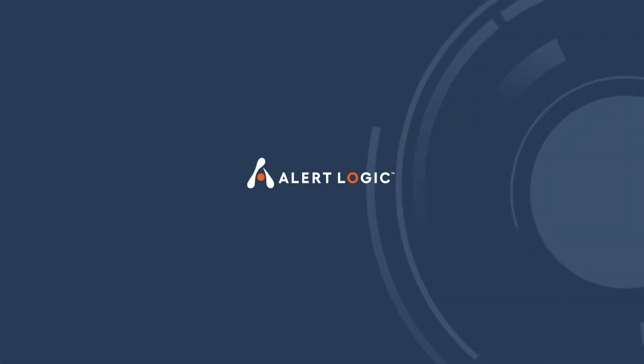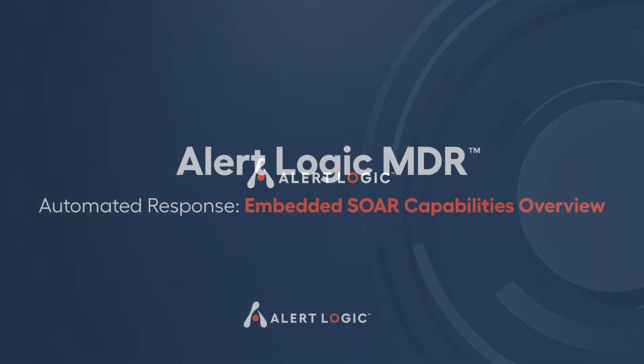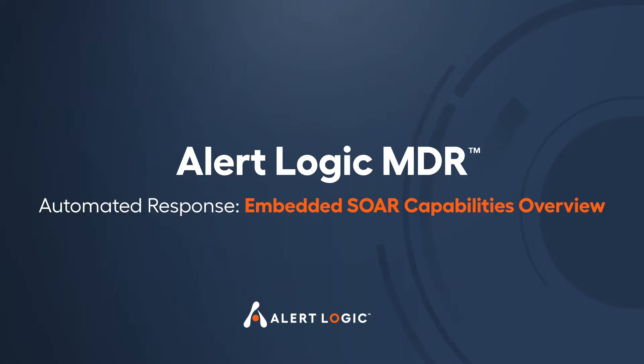Response is a key component of Managed Detection and Response, or MDR. This video provides a quick overview of the embedded SOAR capabilities of AlertLogic MDR that support intelligent response actions for customers.